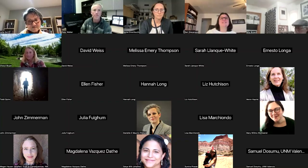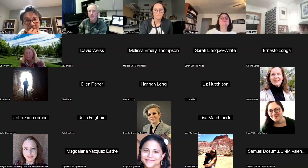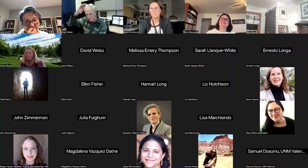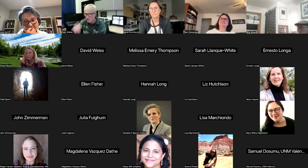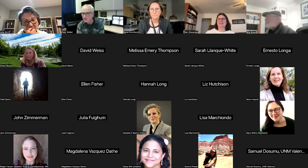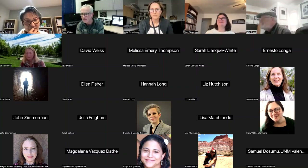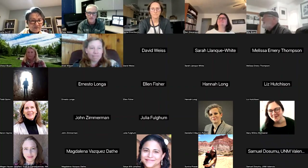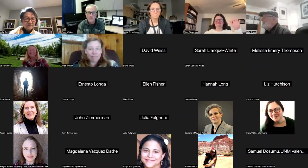Thank you to our presenters — those were great presentations. As always, an amazing range of things that people are working on throughout UNM. Congratulations on your work, thank you for presenting, and thanks to our audience for being here today. I look forward to learning more about your future endeavors.